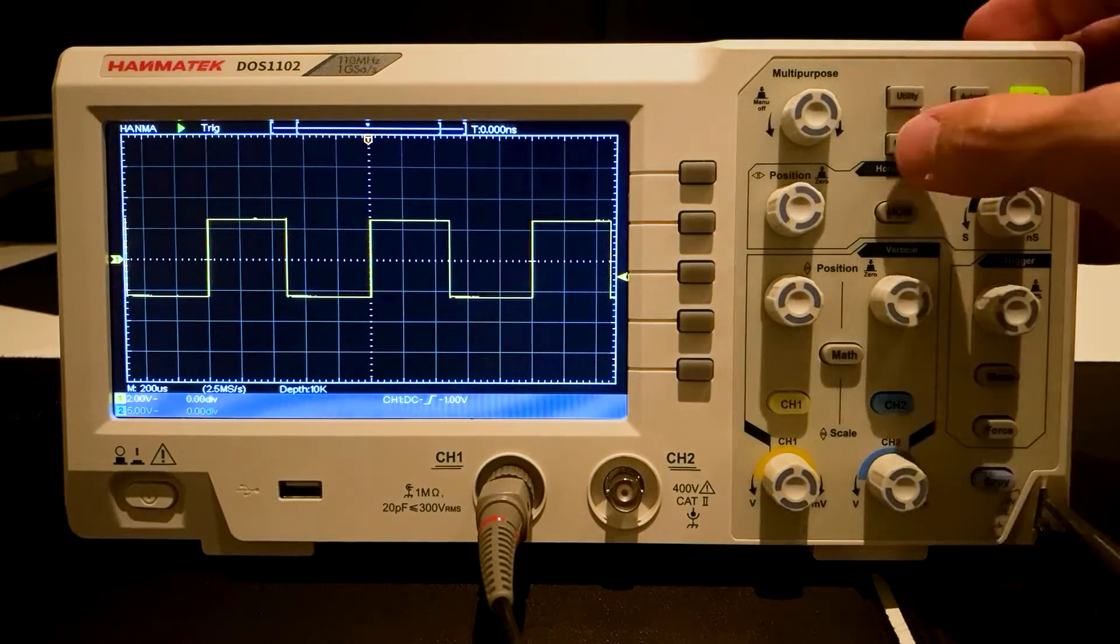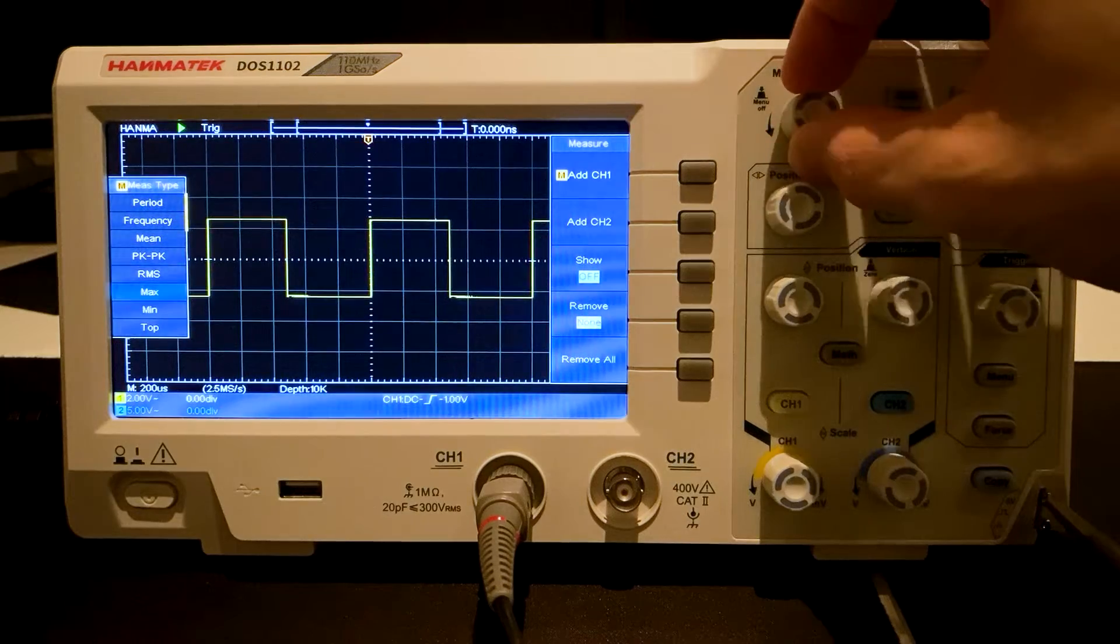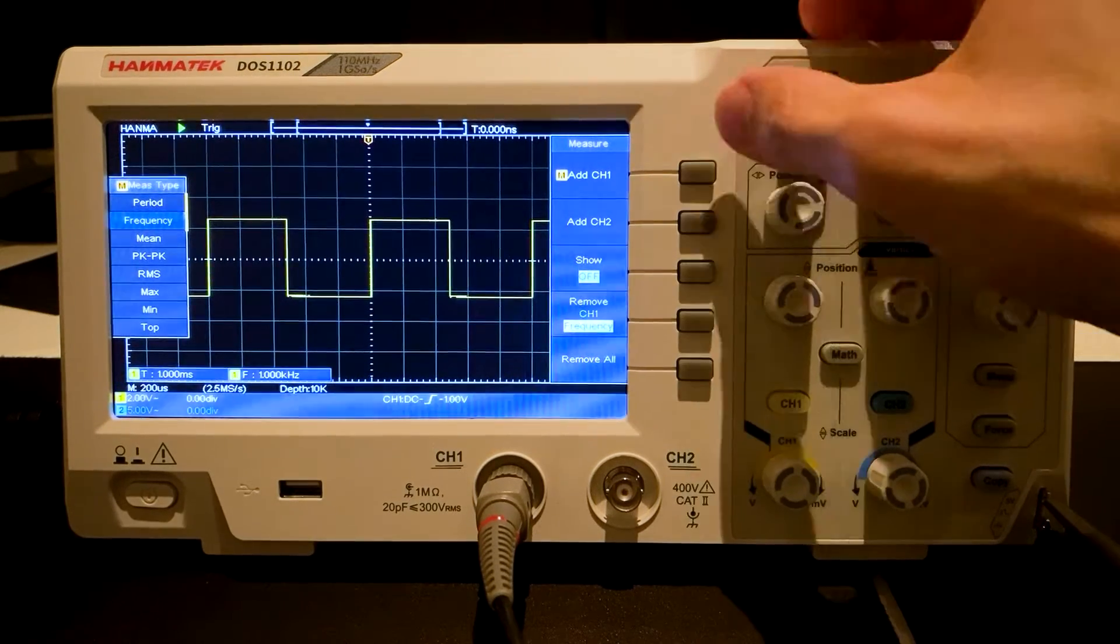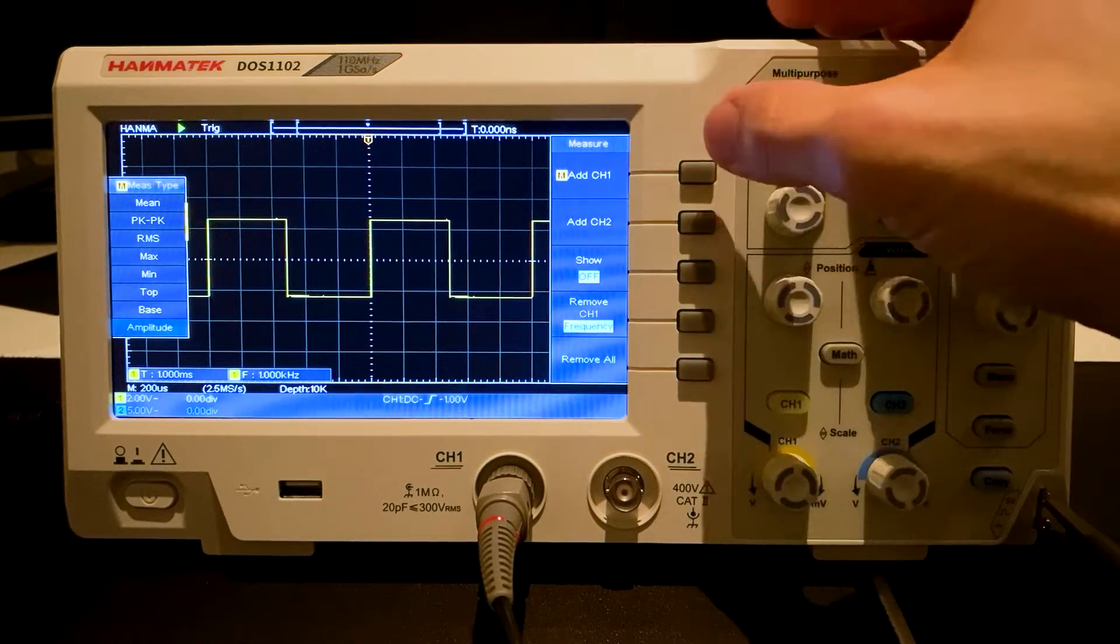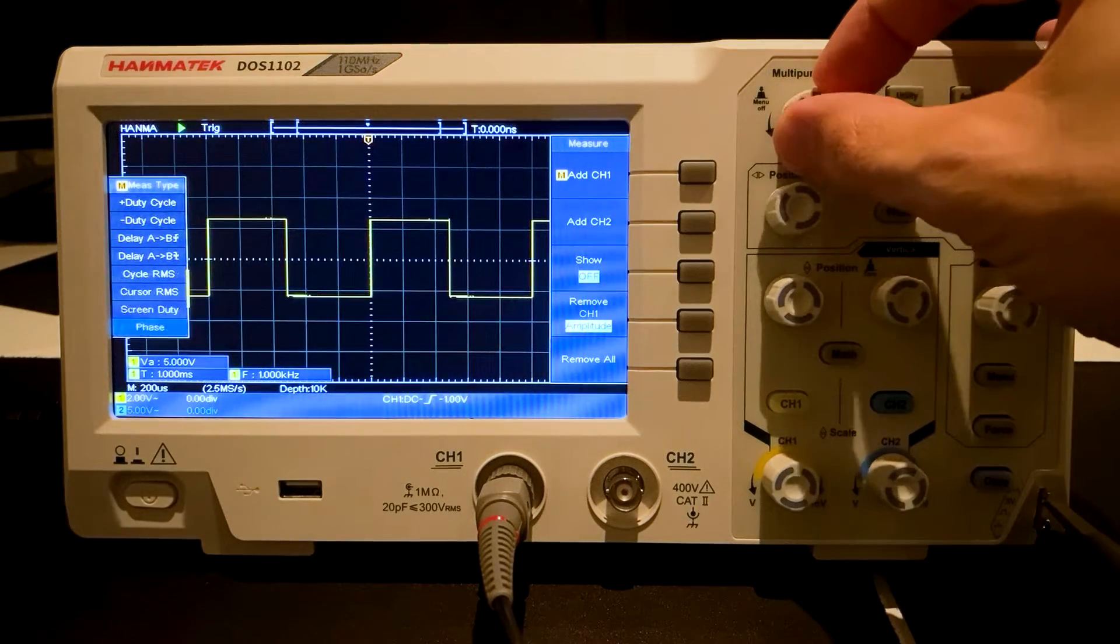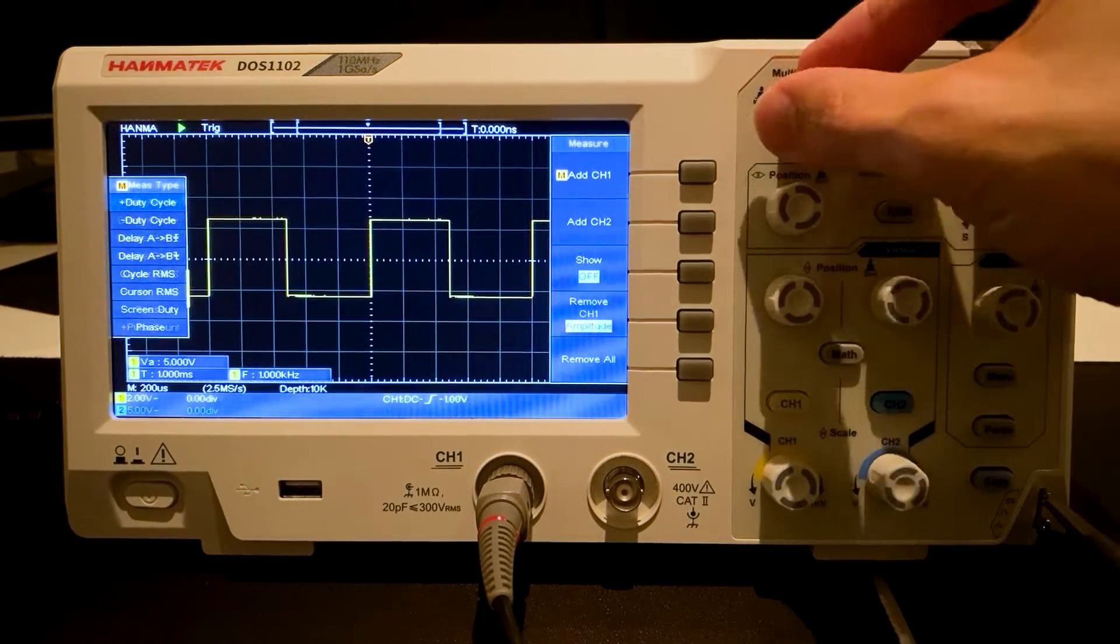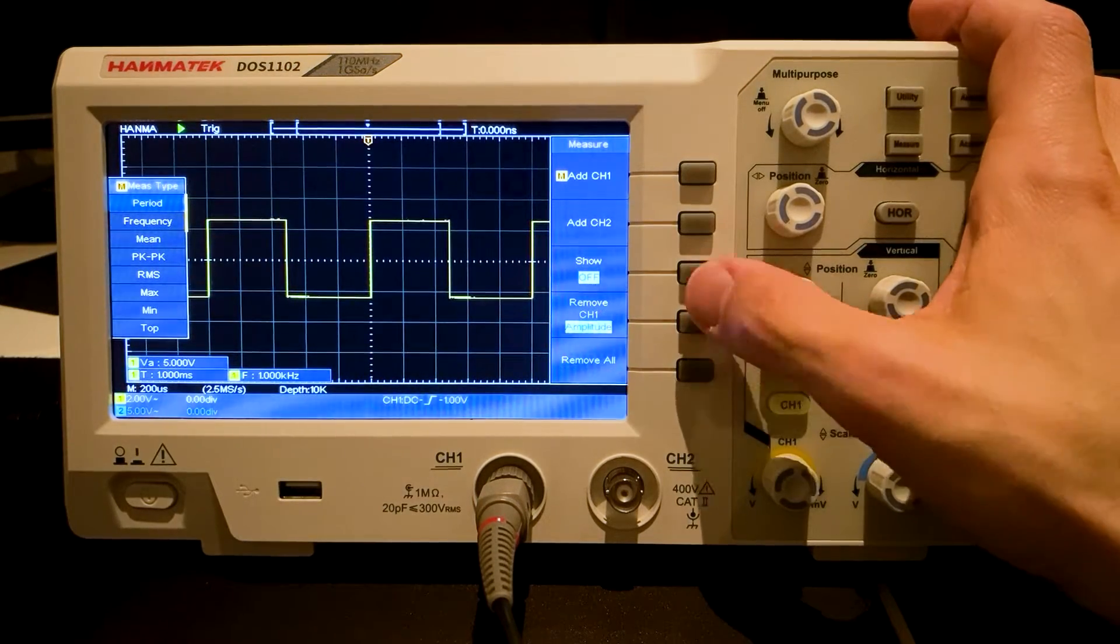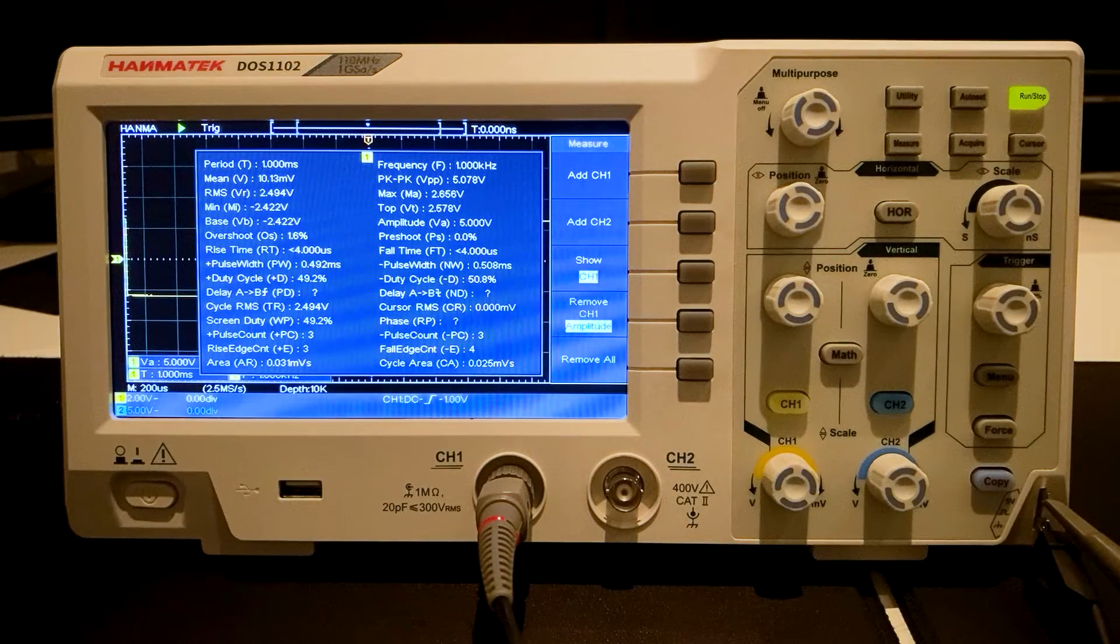The Measure function. Period, Frequency and Amplitude are selected for Channel 1. The oscilloscope provides a total of 30 parameters for Auto Measurement.